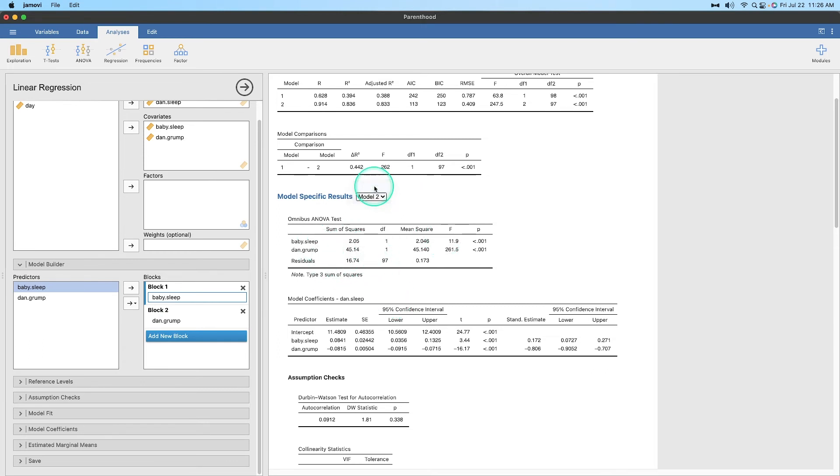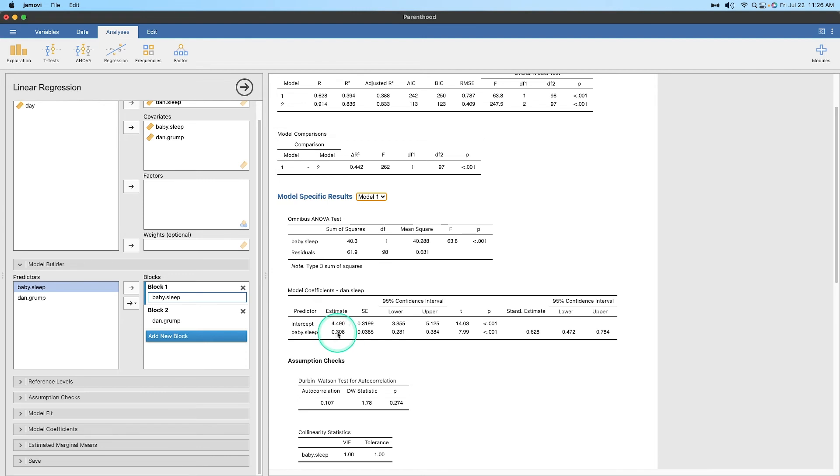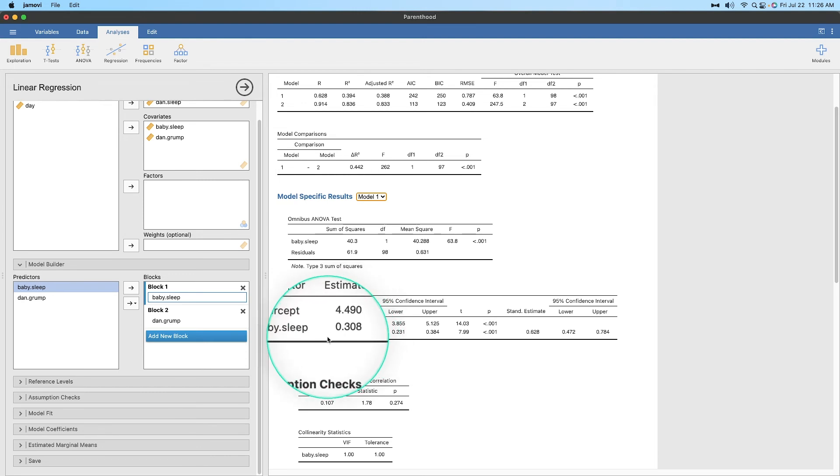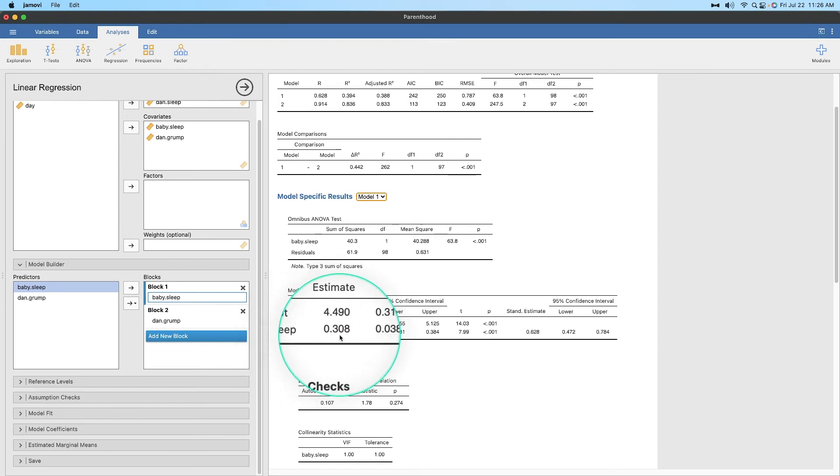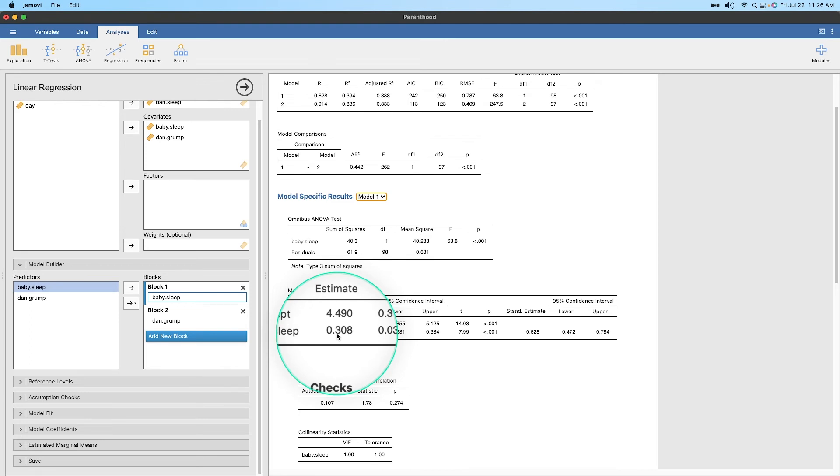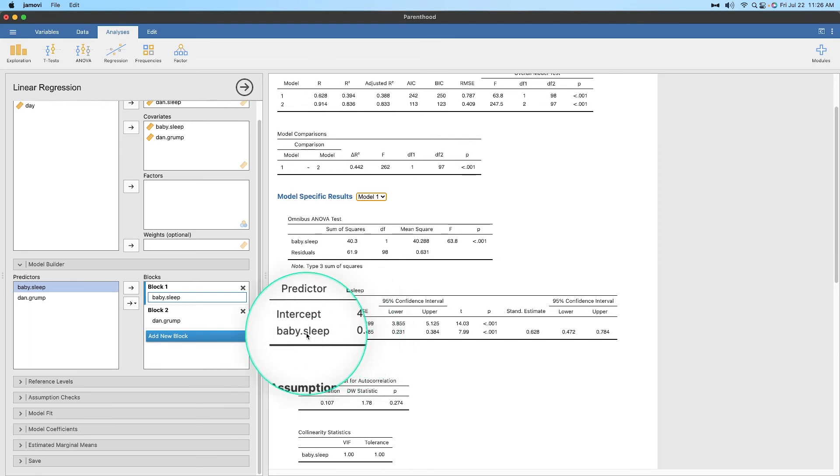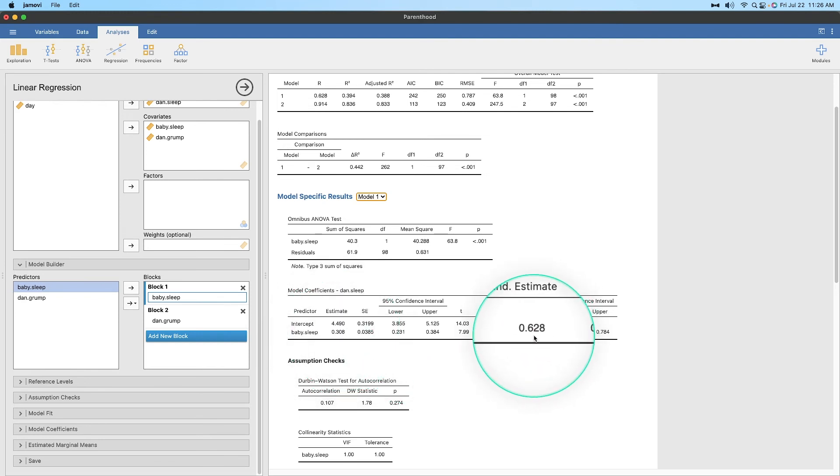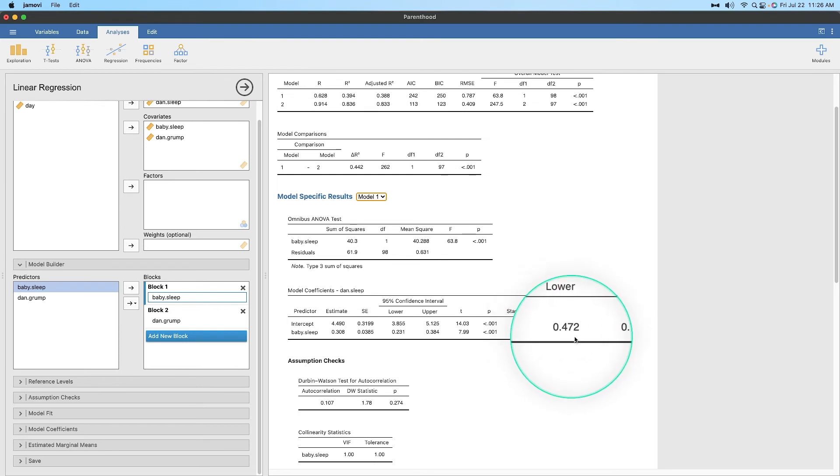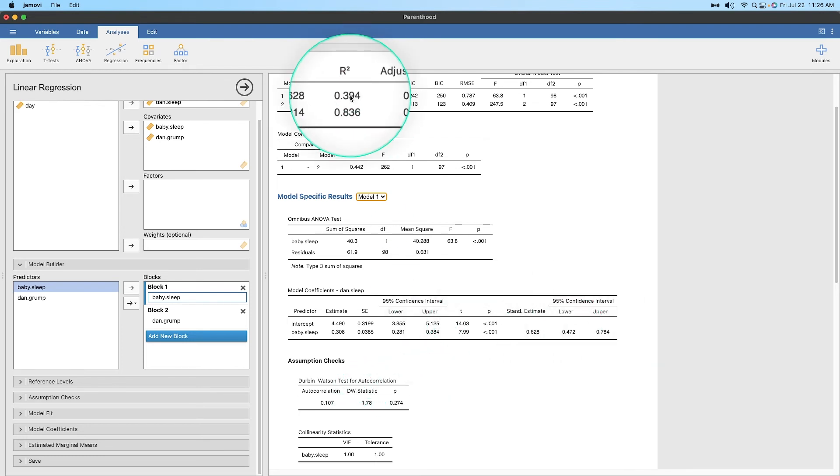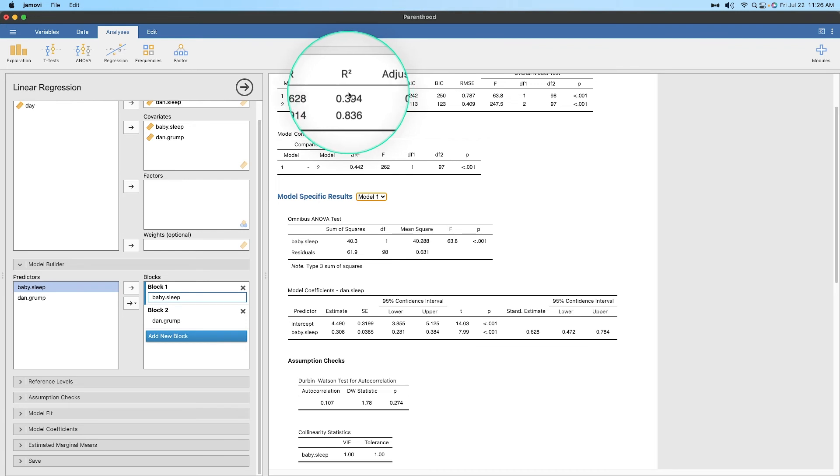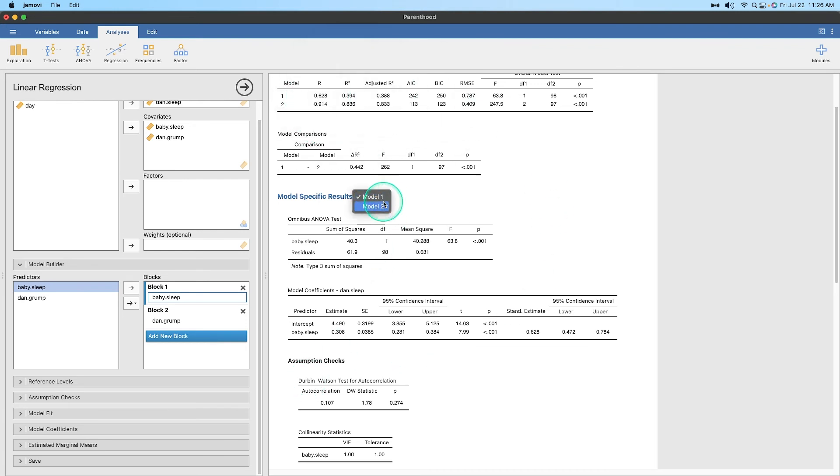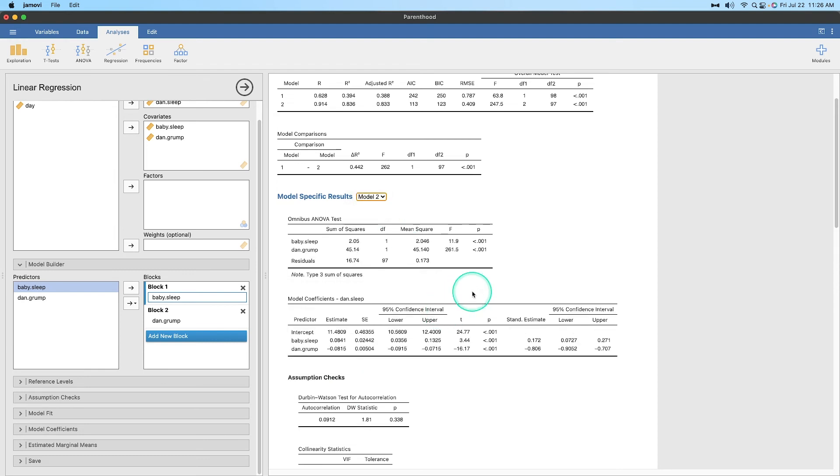So if we go to model one and let's look at baby sleep, the estimate is 0.308, which is to say that for every hour of sleep the baby gets, Dan's amount of sleep is 0.3 of an hour, 0.31. So we'll call that about 20 minutes, a little less than 20 minutes. So for every hour the baby gets, Dan gets an extra 20 minutes. And if we go look at the standard estimate, 0.628, and that is significant. If we looked at R squared, the amount of sleep that Dan gets is explained about 40% by the amount of sleep the baby gets. But let's look at model two, because those R squared values are much better.